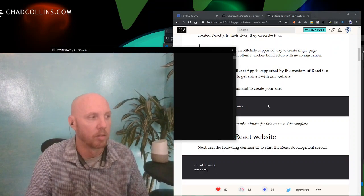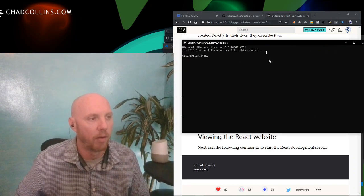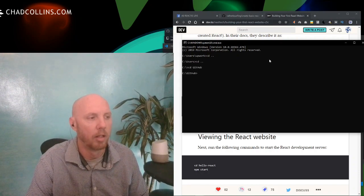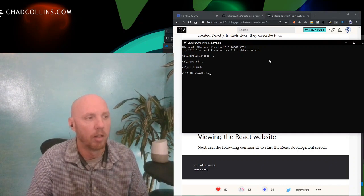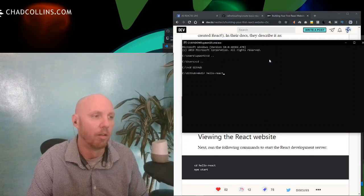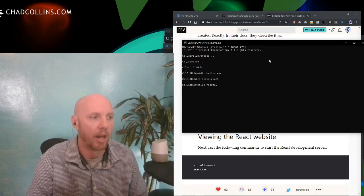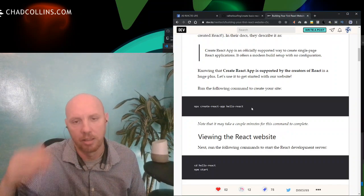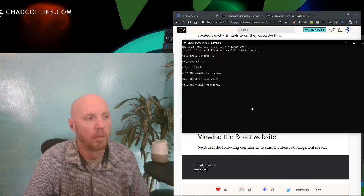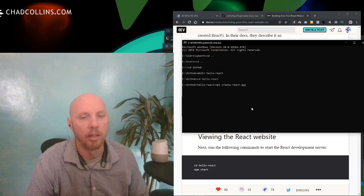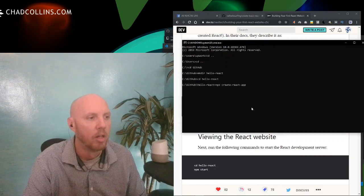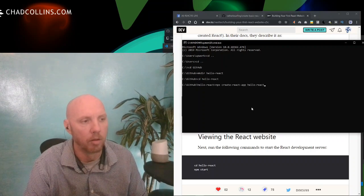I'm going to traverse to where I want to put this. I'll go to my GitHub directory, then `mkdir hello-react`, `cd hello-react`, and inside here we're going to run `npx create-react-app hello-react`. It's going to put the app in a subdirectory and create a package.json with the title of the app.